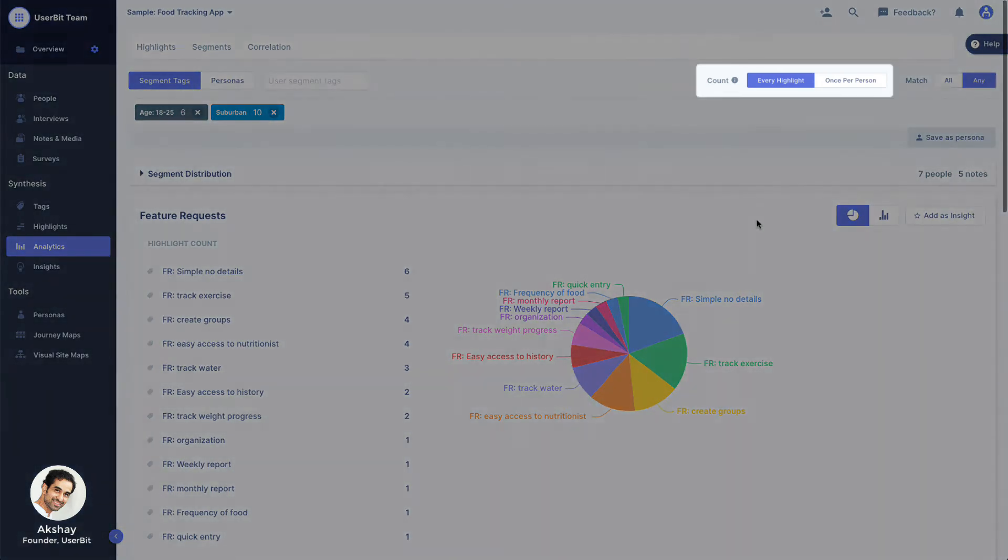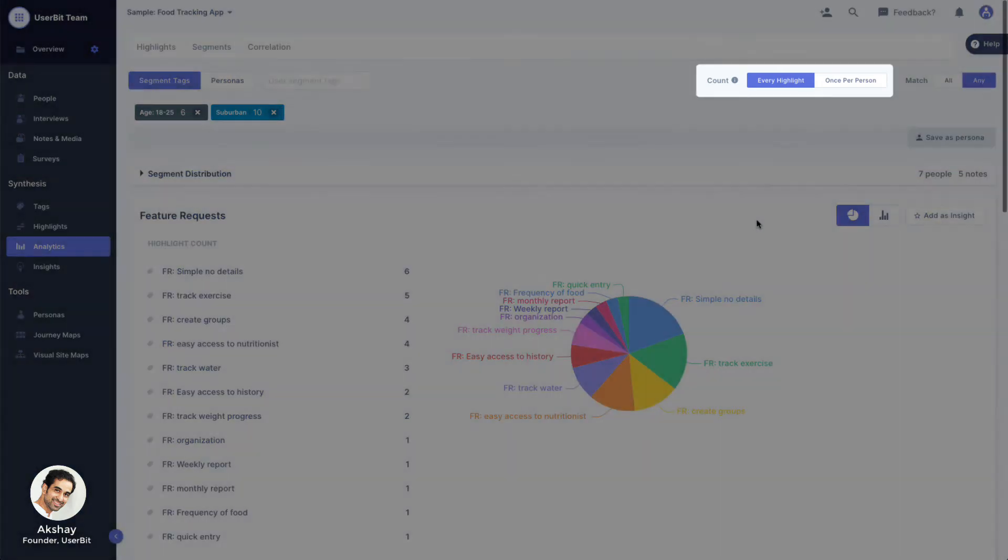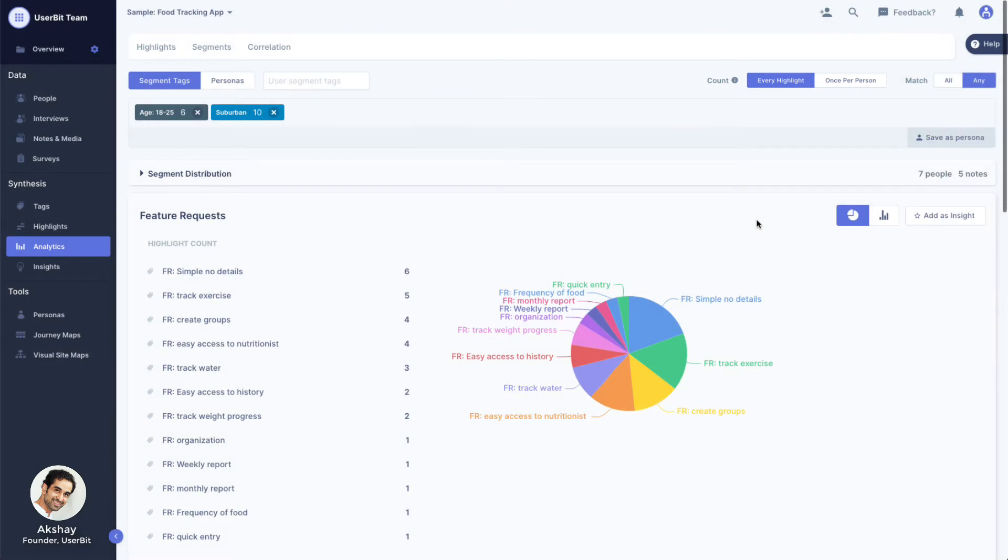Another useful control here is the COUNT switch. While tagging our data, we might have tagged the same person's response multiple times with the same tag. For example, if Alex mentions the same pain point in three different responses, we might have tagged it three different times with the same tag.